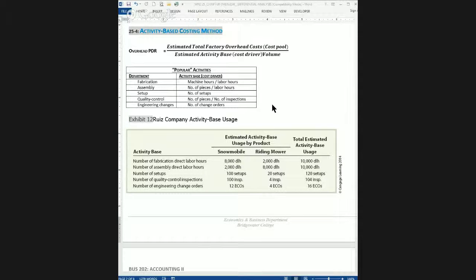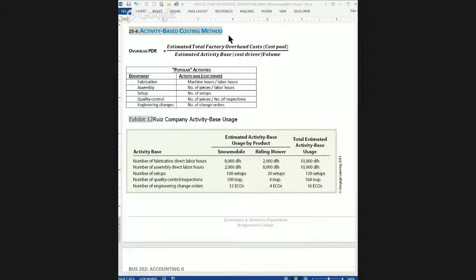The main thrust behind Activity-Based Costing is that when overhead costs become a big part of the manufacturing process, like they are in today's manufacturing, it is very important that companies allocate that overhead in the most precise way.